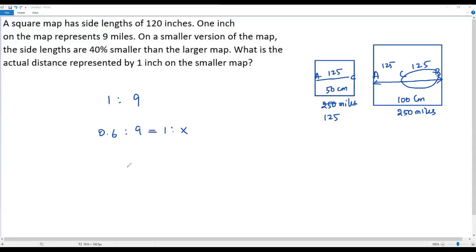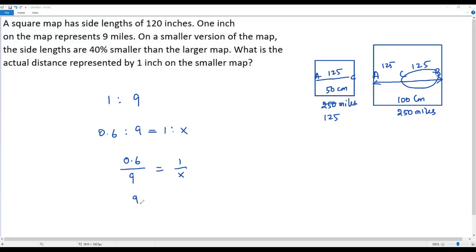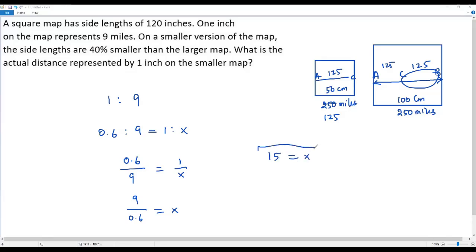Since both ratios represent the smaller map — 0.6 inches represents 9 miles, and 1 inch represents x miles — we can equate them. Writing each ratio as a fraction: 0.6 over 9 equals 1 over x. Taking the reciprocal of both sides gives 9 over 0.6 equals x. Dividing 9 by 0.6 gives 15. So one inch on the smaller map represents 15 miles.